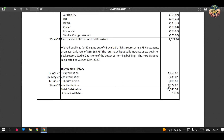The annualized return as you can see is 5.91%, and that's just from the dividends. Remember that real estate also appreciates over time, so capital appreciation is going to be another benefit on top of that.